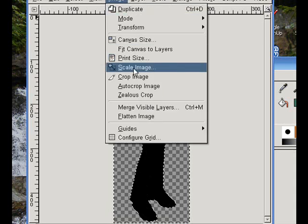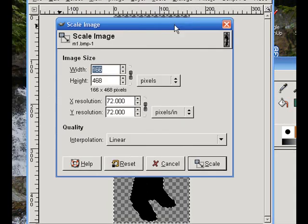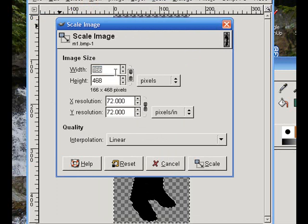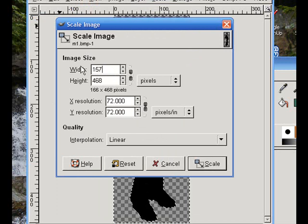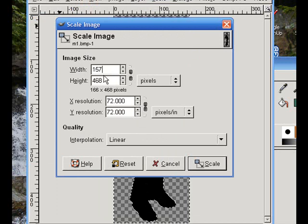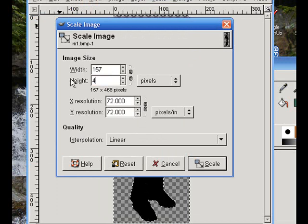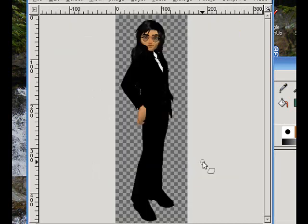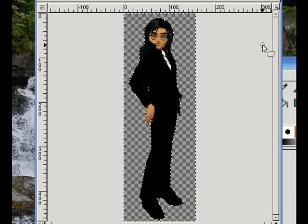Now, click Images. Click Scale. Now, you see these change? You've got to click on that. That'll break them. Now, you can change your setting here. It's 157. And, 468. Click Scale. Okay, that one's done.